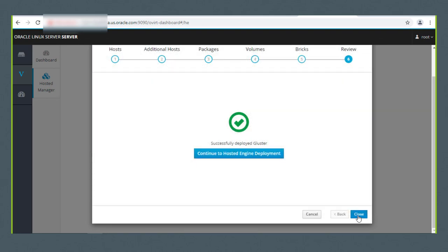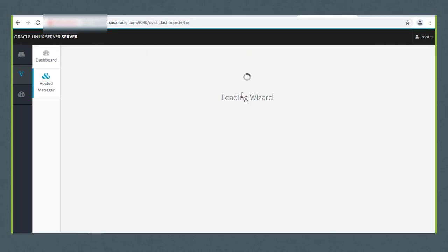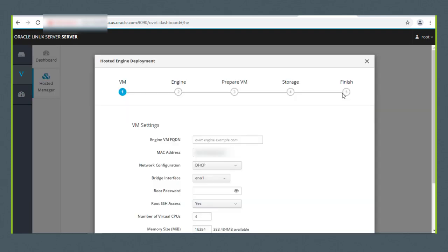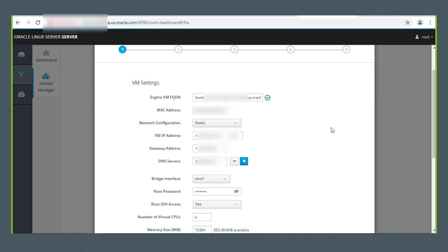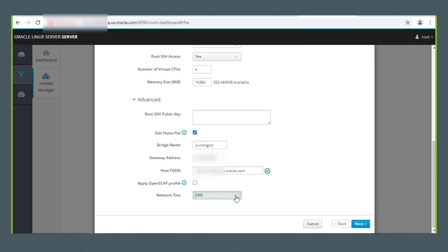Once cluster deployment is finished, click the Continue to Hosted Engine Deployment button to begin configuring your hosted engine. This results in Oracle Linux Virtualization Manager running as a virtual machine on the first physical machine. In the VM window, provide the engine VM FQDN. For this demonstration, I created a DNS entry for my self-hosted engine named book.us.oracle.com. I'm also going to change the network configuration from DHCP to static and provide the IP addresses for the VM, the gateway, and the DNS server. I'll provide the root password and take the remaining defaults. I'll scroll down, click Advanced, and change the network test to use ping rather than the default DNS.